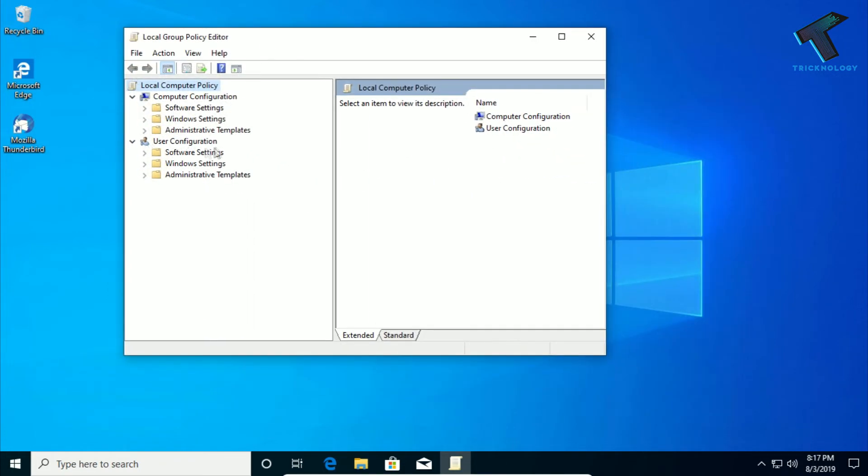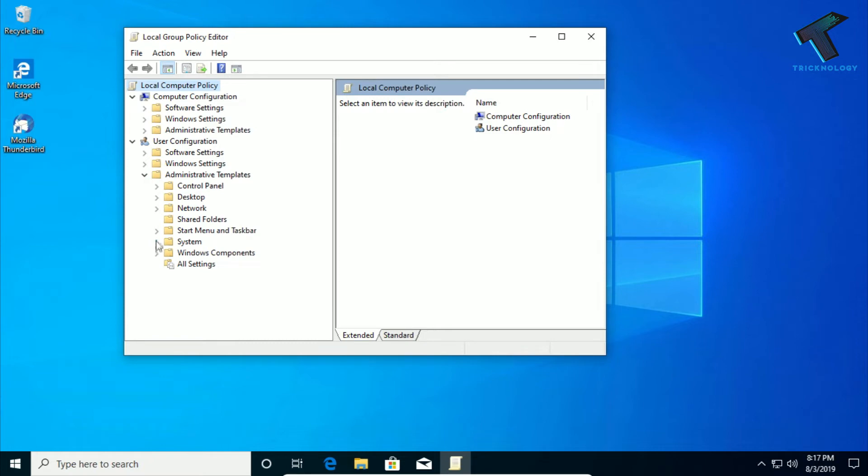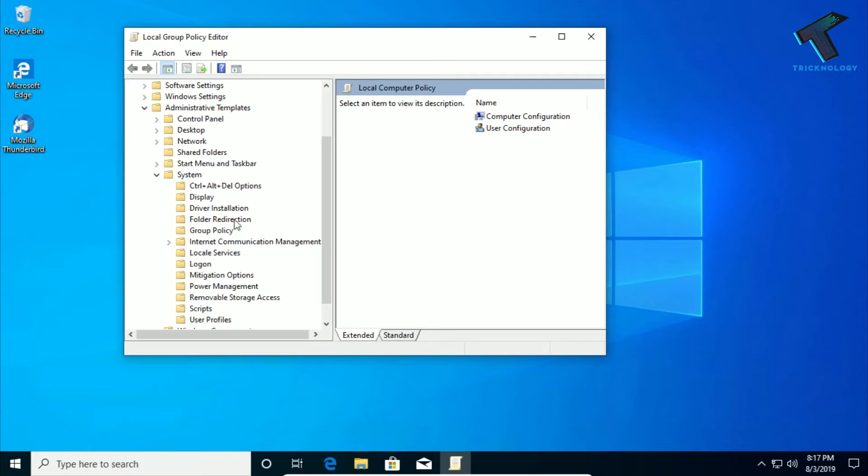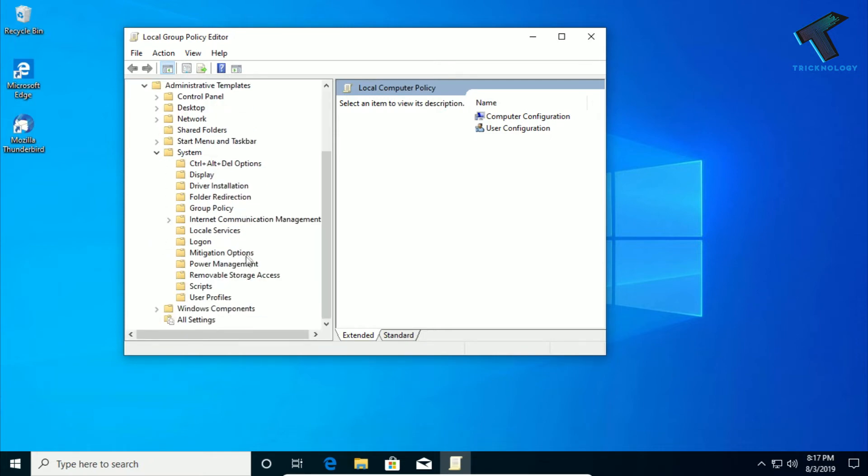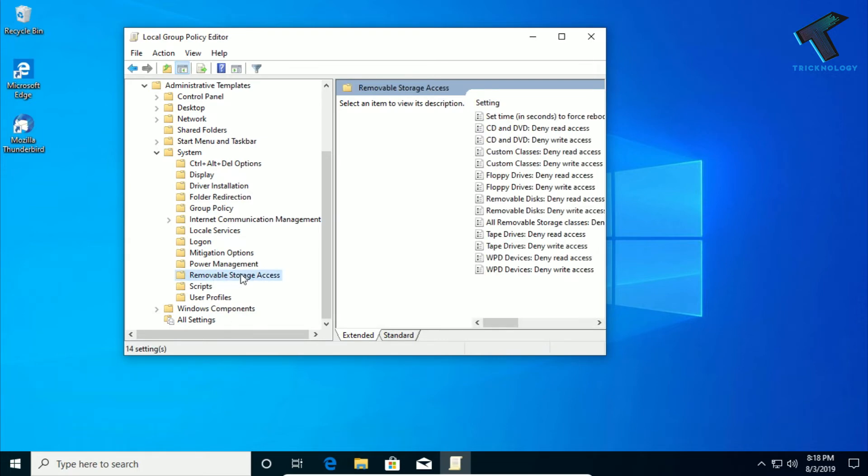Now you have to expand Administrative Templates under User Configuration. Expand that and now expand this System. Now scroll down, you will get Removable Storage Access. Select Removable Storage Access.